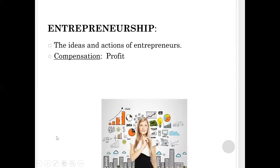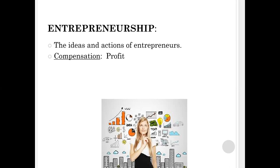The fourth factor is entrepreneurship. Entrepreneurship is the ideas and the actions of entrepreneurs. You need to come up with a very good idea to start your own business with the idea to make a profit at the end of the day. The compensation for entrepreneurship is going to be profit.